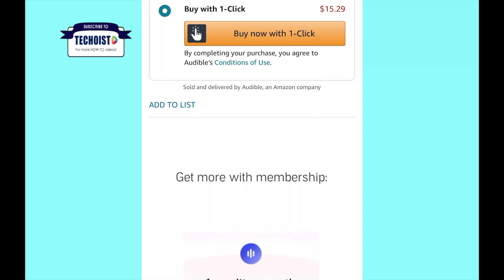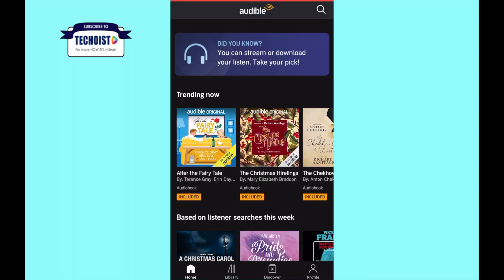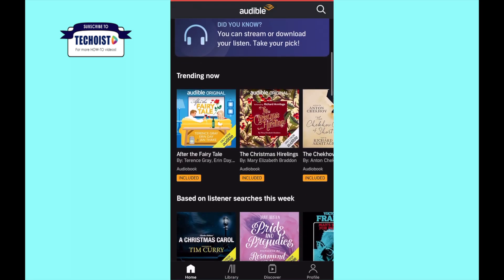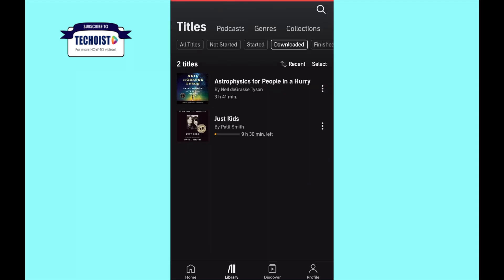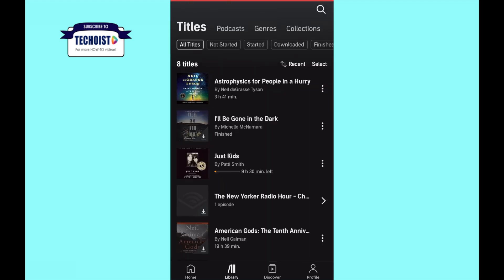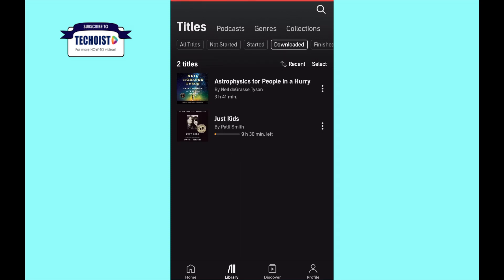After you've made the purchase, you can go back into the Audible app, and you will see that the Audible book has been automatically added to your library. And there you can download it to your device.